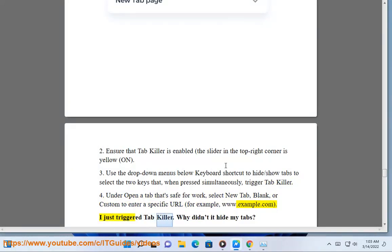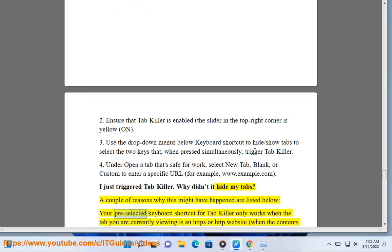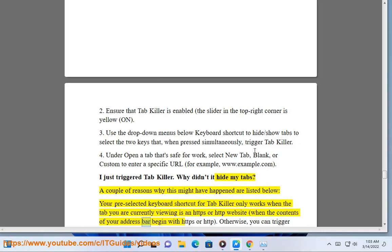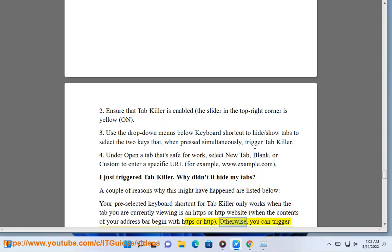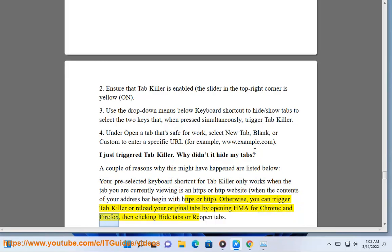I just triggered Tab Killer. Why didn't it hide my tabs? A couple of reasons why this might have happened are listed below. Your preselected keyboard shortcut for Tab Killer only works when the tab you are currently viewing is an HTTPS or HTTP website, when the contents of your address bar begin with HTTPS or HTTP. Otherwise, you can trigger Tab Killer or reload your original tabs by opening HMA for Chrome and Firefox, then clicking Hide Tabs or Reopen Tabs.